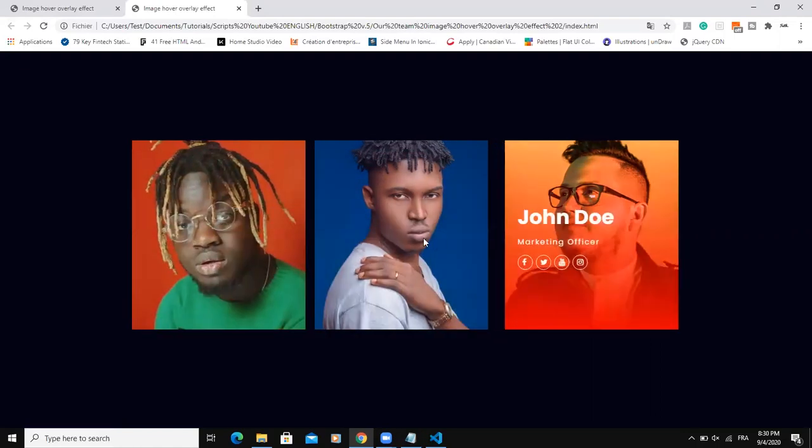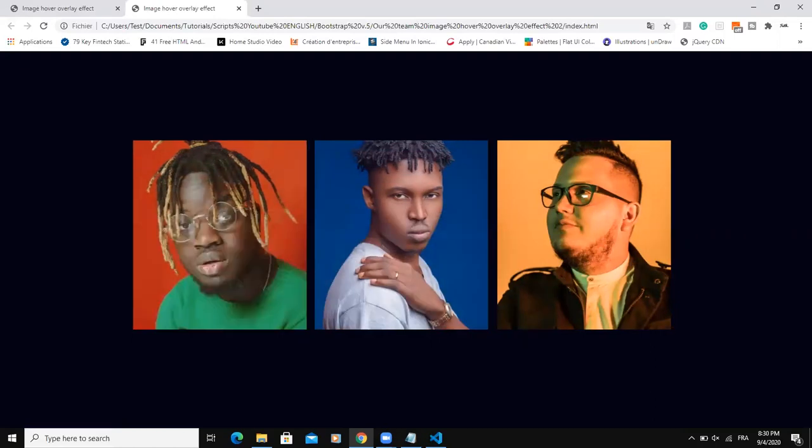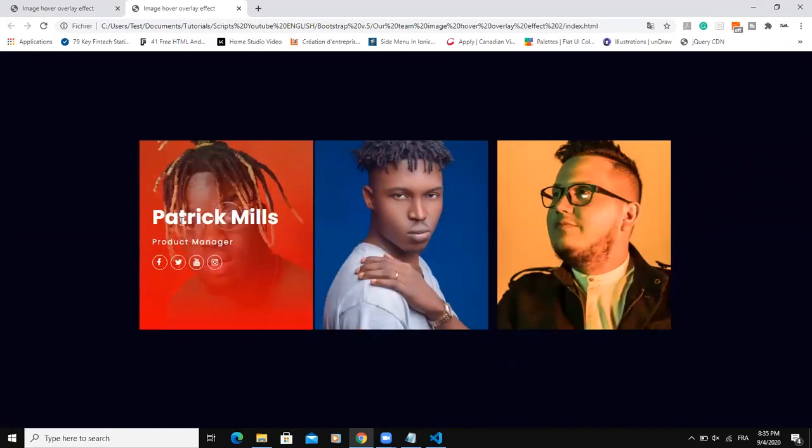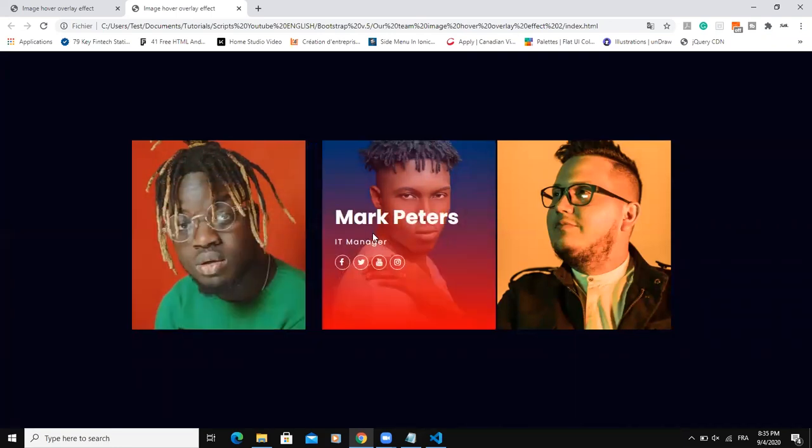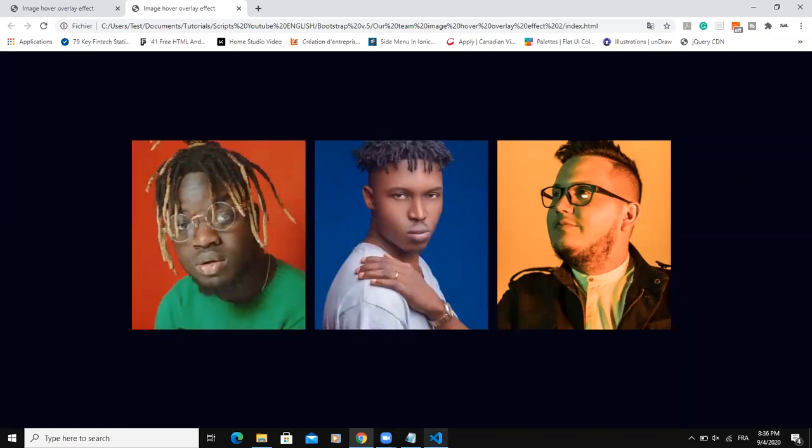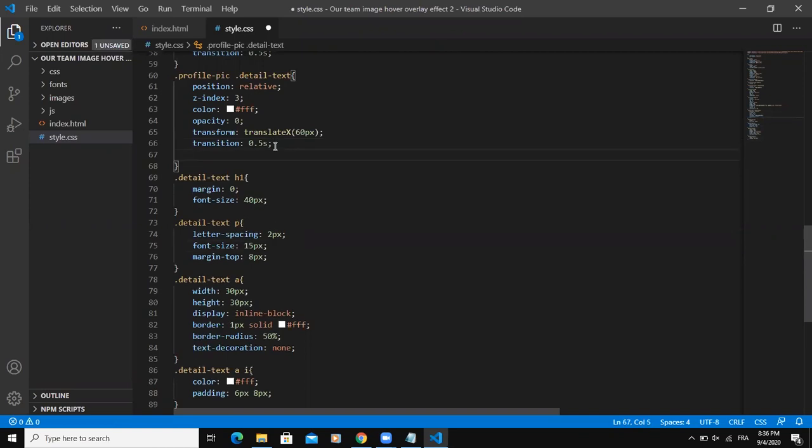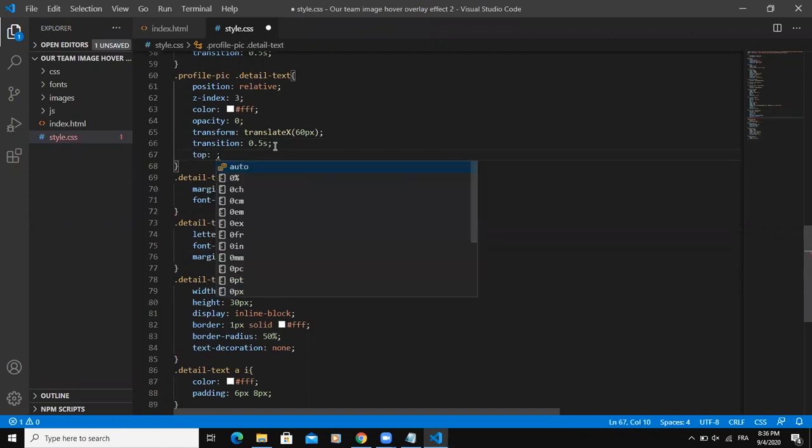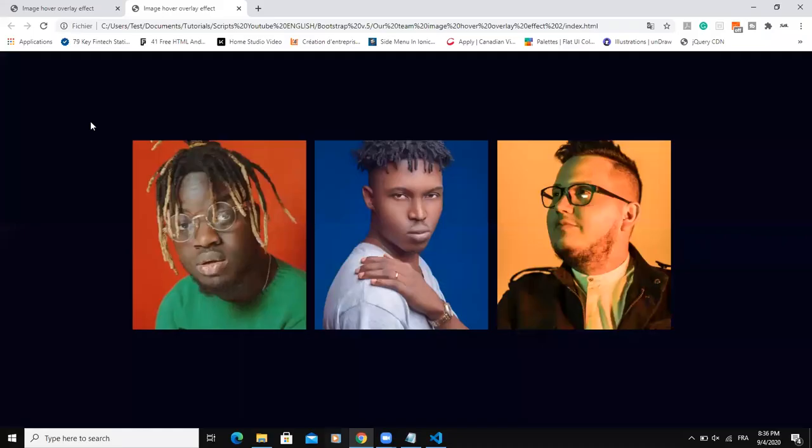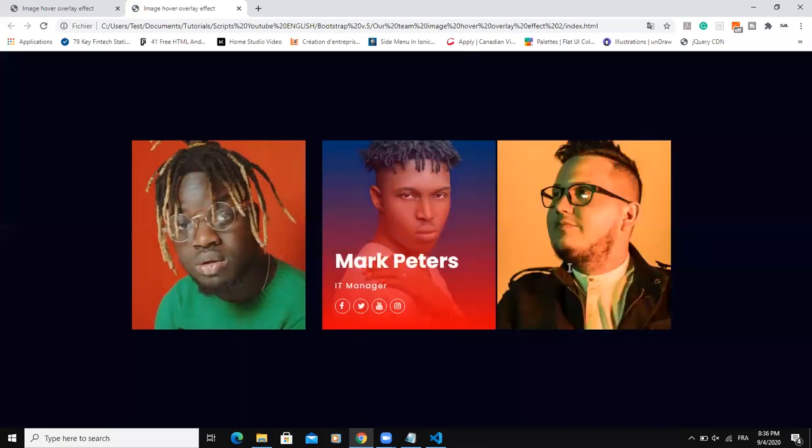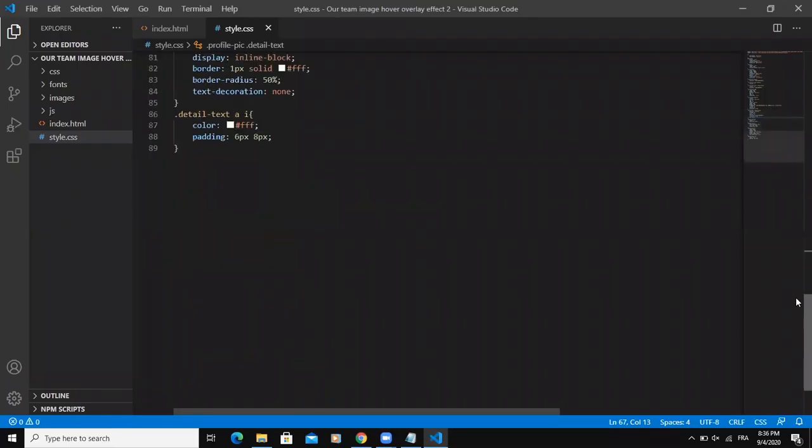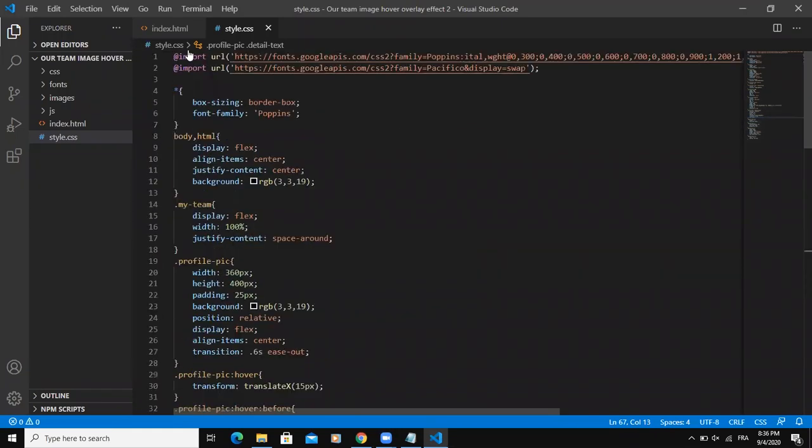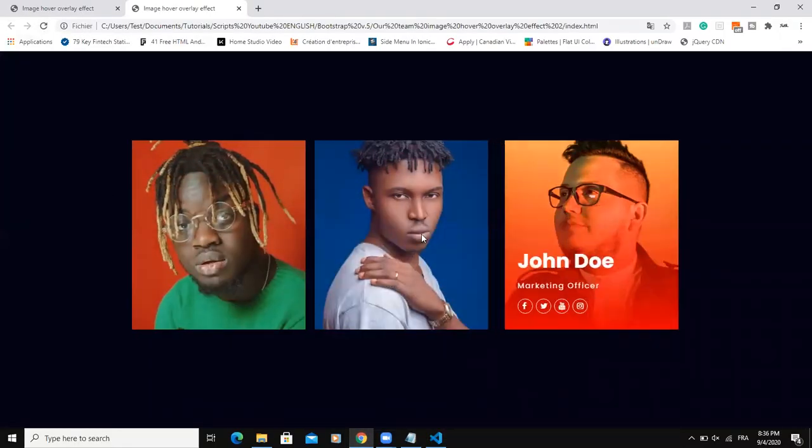So as you can see, we need to bring the text here, the text details down. It is now here at the center, at the middle of the image. We need to bring it down here. So one way we can do that is to come to here detail text class and then add a top property. And we will say 25% then come here to refresh. Yes. So it is working. So I guess our CSS code is complete. The same thing for our HTML code. And our design is looking pretty.